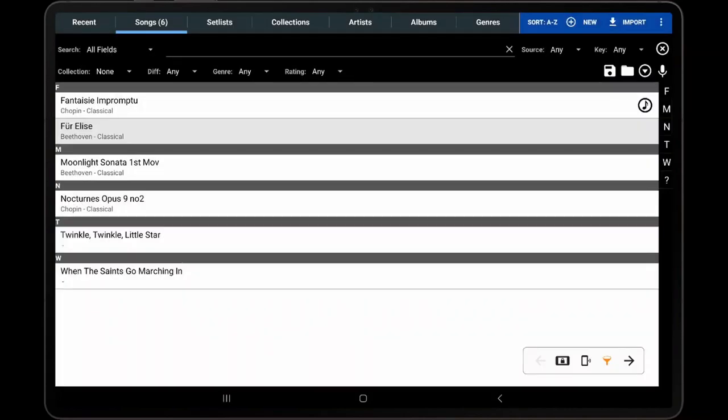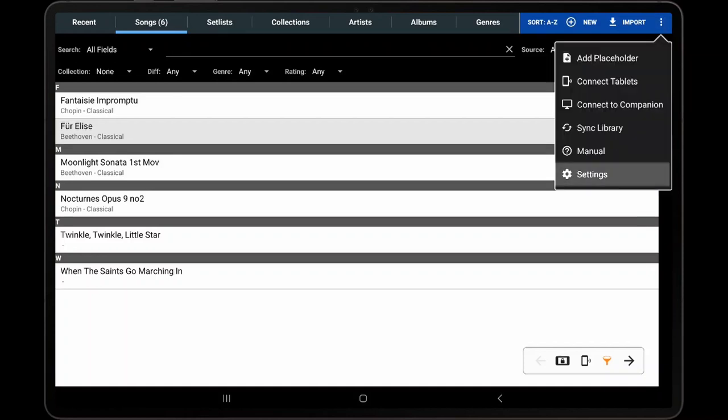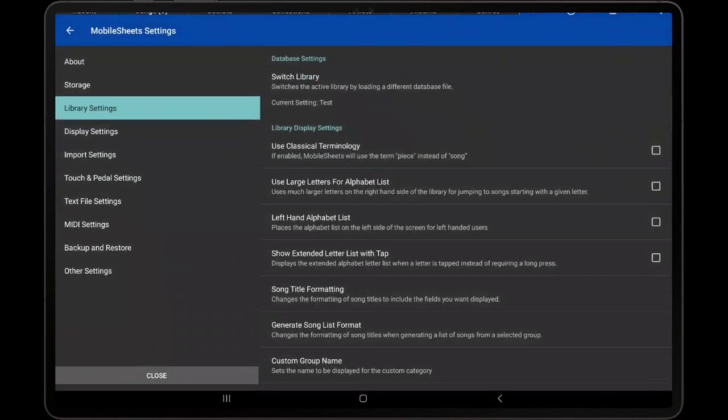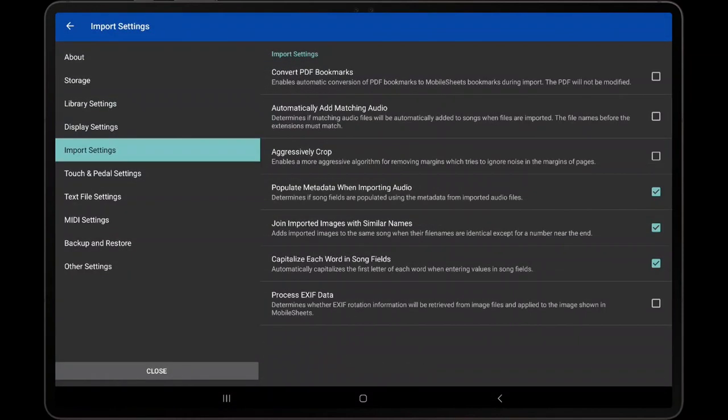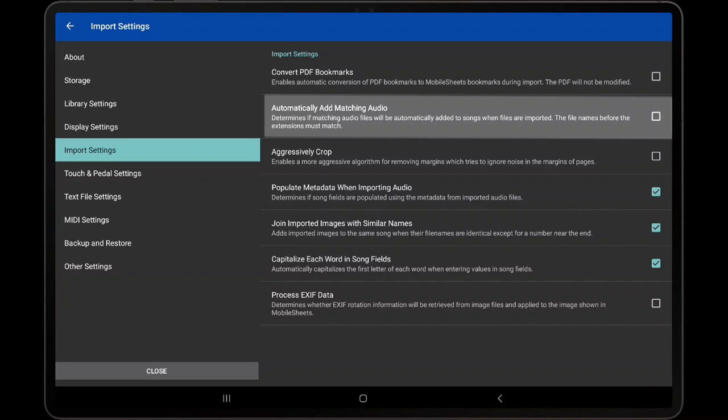Another option for adding audio files is to have them imported at the same time as PDFs, images, text, or chord profiles. To enable this functionality, go to Settings, Import Settings, and enable Automatically Add Matching Audio.